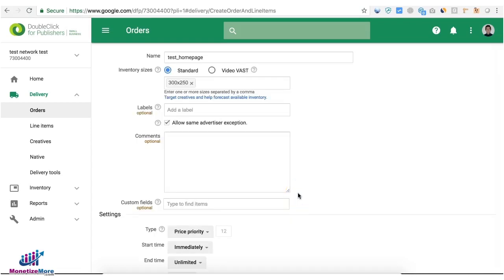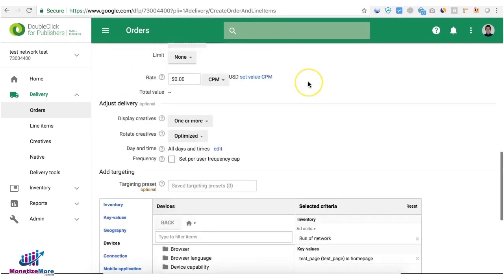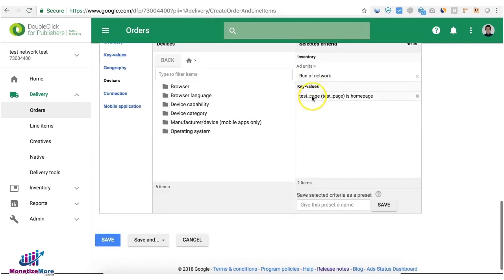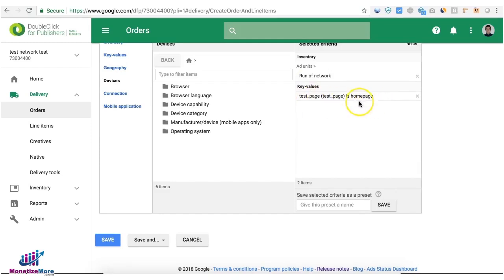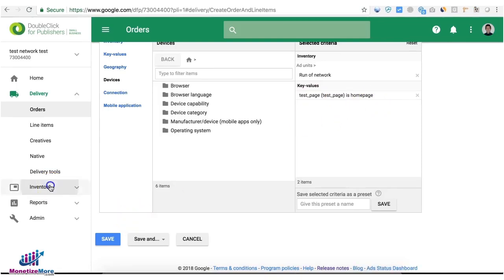So what happens is you're now telling DFP that this line item will only serve if the key value is home page. Now let's go ahead and check how to implement this or to ID certain categories or pages on our site.